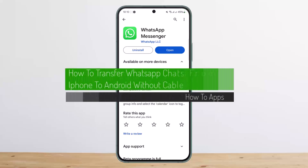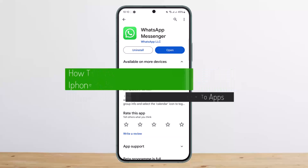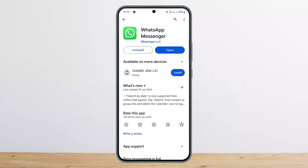How to transfer WhatsApp chats from iPhone to Android without a cable. Hello everybody, welcome back to my channel. This is me, Pipin Basnet, and today I'll guide you on how you can transfer WhatsApp chats from iPhone to Android without a cable. The process itself is actually quite simple and easy, so let me guide you through it.